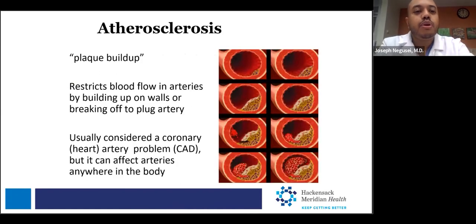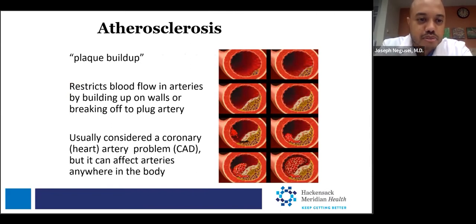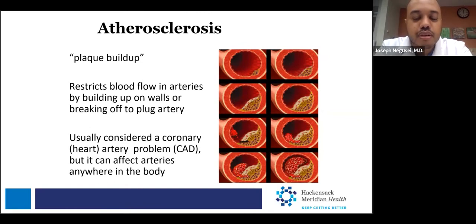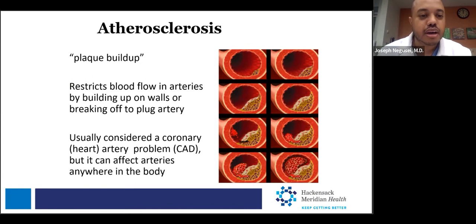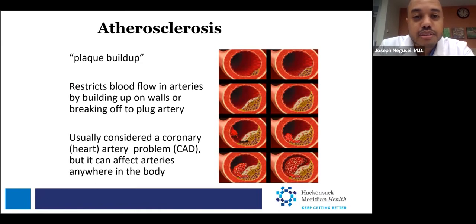When we refer to atherosclerosis, we're essentially referring to plaque. Once you develop enough plaque, it can obstruct the inner part of the artery of the heart and restrict blood flow. Ultimately, that can cause the part of the heart that's blocked off to die or to have abnormal rhythm. This is usually considered a coronary artery problem, but atherosclerosis can develop throughout the body and all arteries.